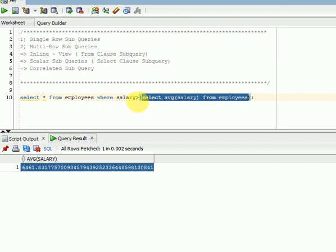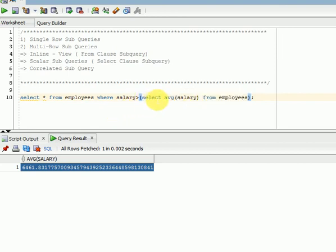If your inner query is returning a single record — one row — that is called a single row subquery. If your inner query is returning more than one record, that is called a multi row subquery.